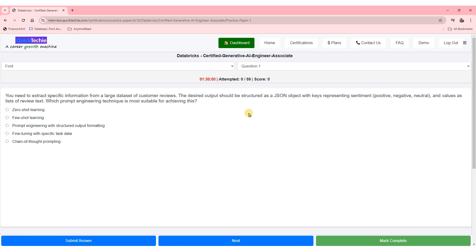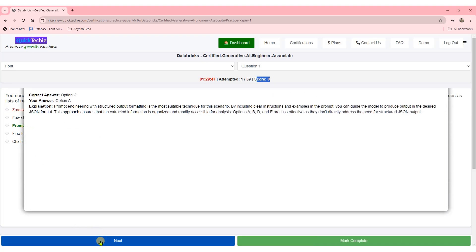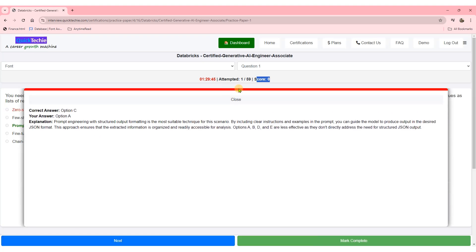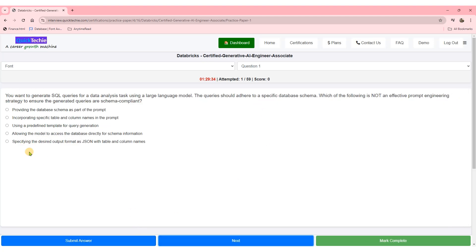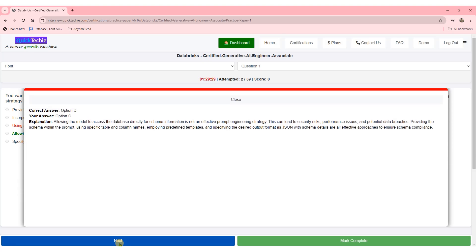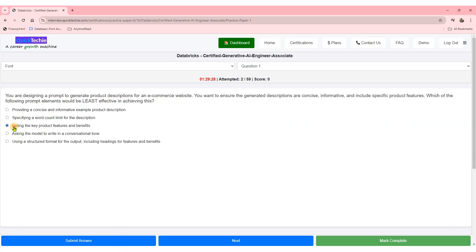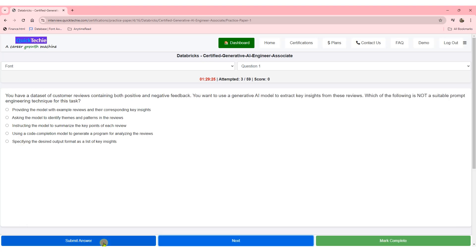Each question on QuickTechie.com practice papers comes with detailed explanations, so you can fully understand not just the correct answer, but why it's the right choice. They don't just explain the right answers — they also provide explanations for the wrong answers. This ensures you won't make the same mistakes in the actual exam, and it helps you understand the reasoning behind each possible choice. The material is structured in such a way that it doesn't just help you pass, it helps you master the content.